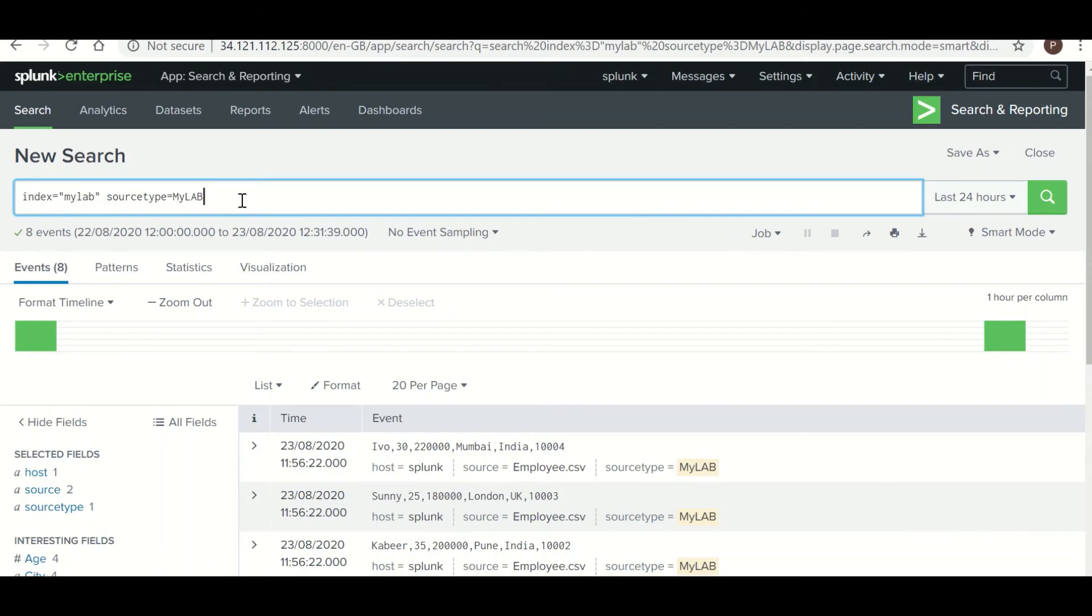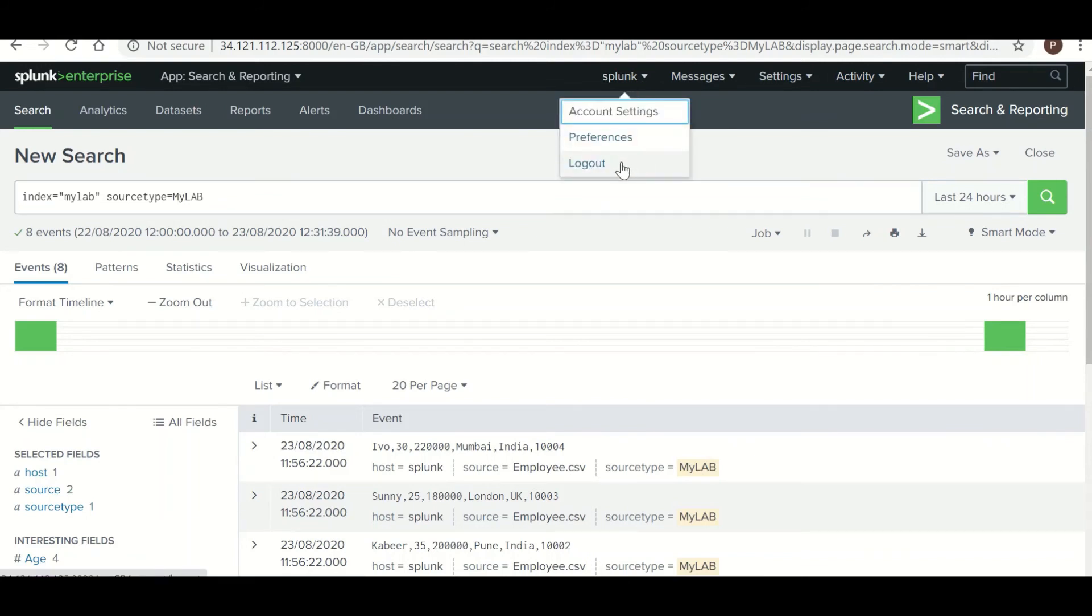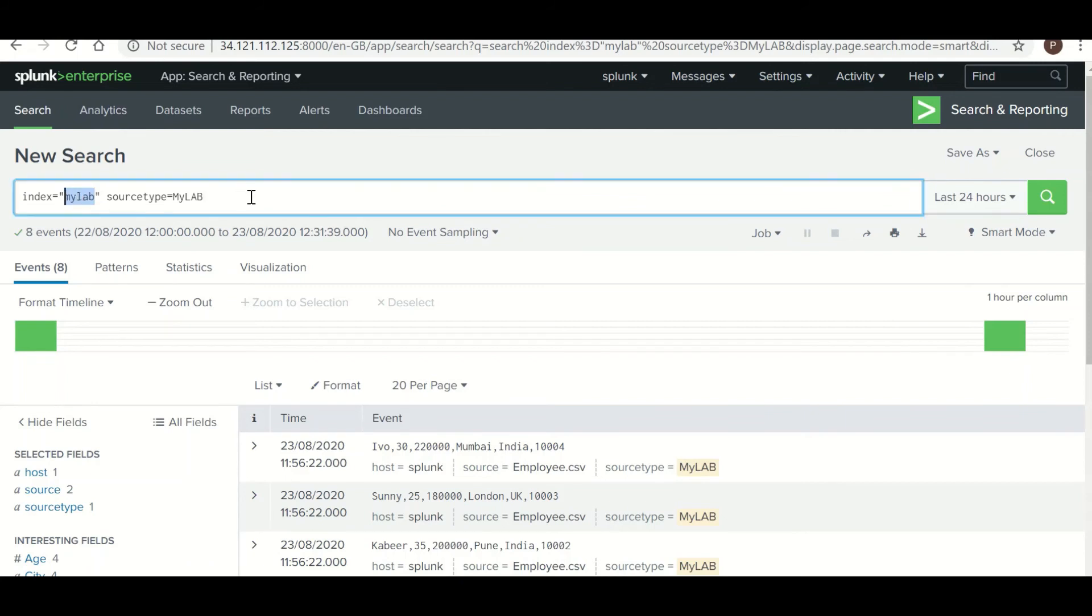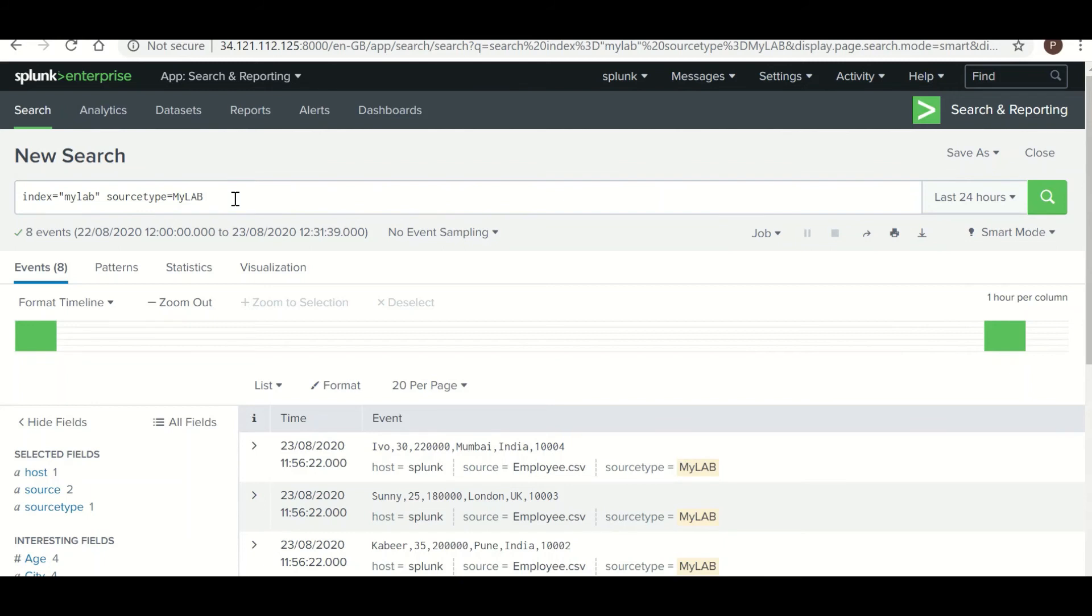Okay, so this is how you can dump a particular data into Splunk without having admin access. So here we do not have admin access and we were able to dump data in an index called my lab. Now let's come to the use cases of it. So where all we can use this method?